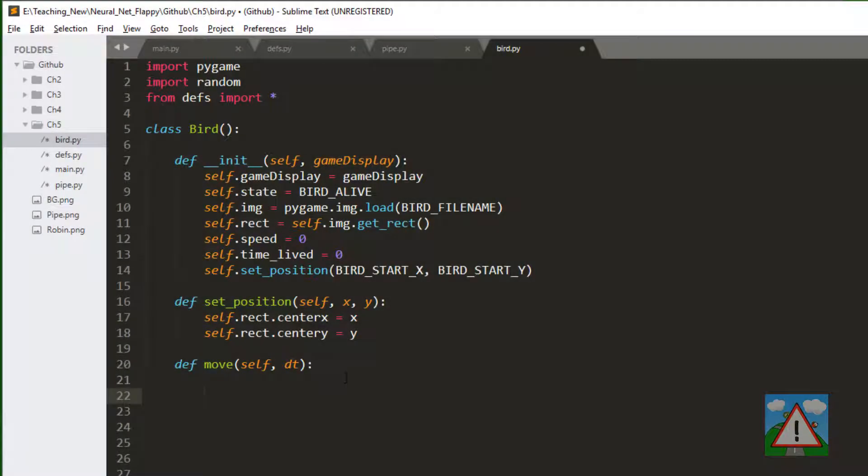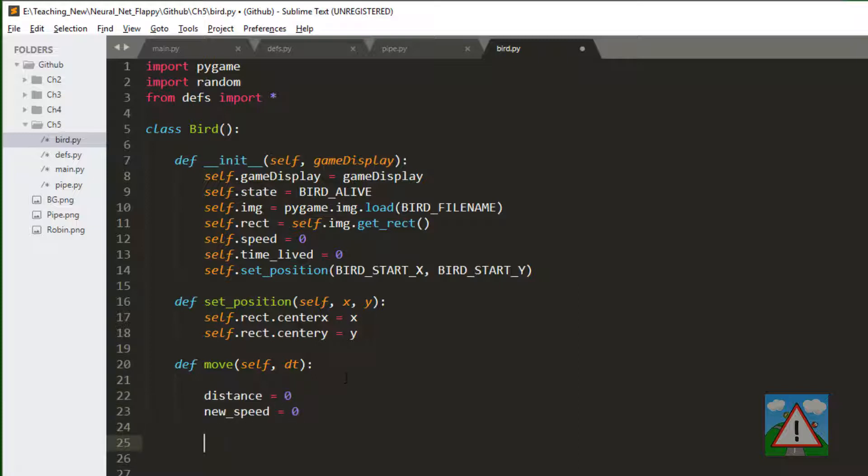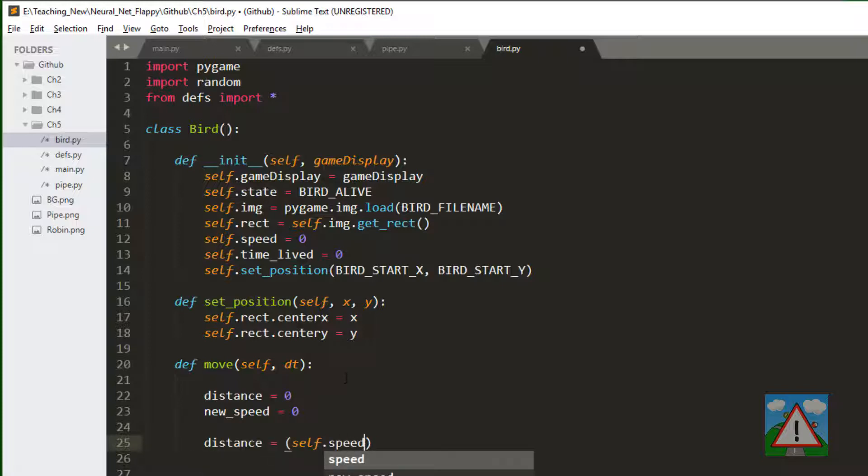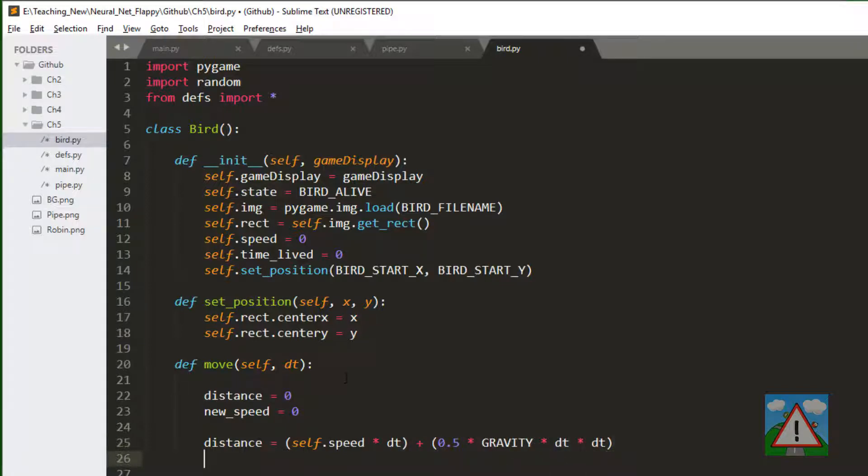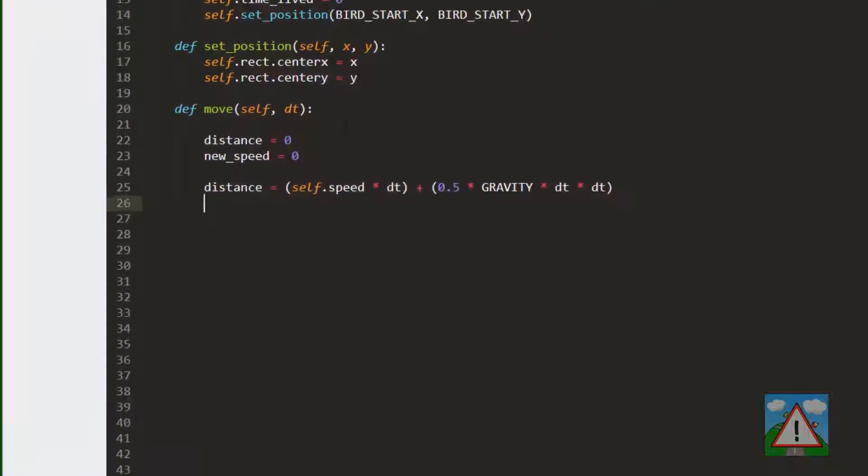So first we'll define our distance and new speed variables. And now we can calculate the distance using the equation of motion s equals ut plus half a t squared.